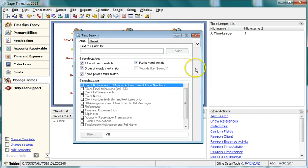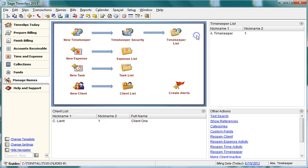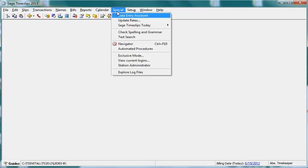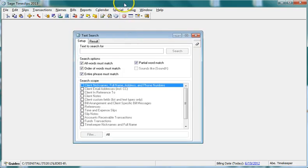In this example, we will search for a slip containing specific text. From the Special menu, select Text Search to open the Text Search dialog box.